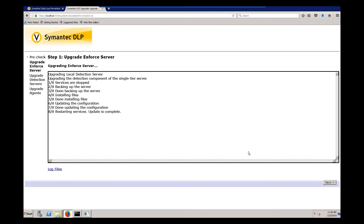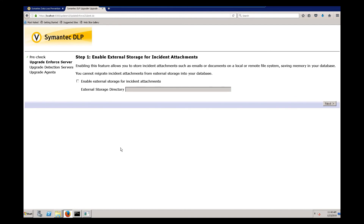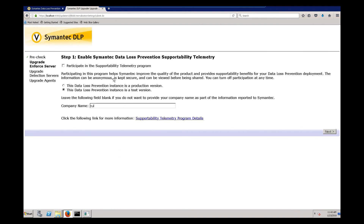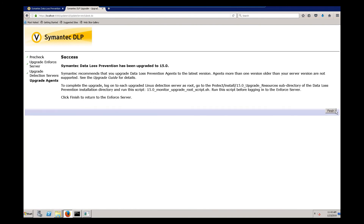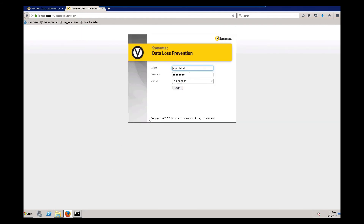We're going to skip the remaining detection servers. Looks like the upgrade was successful. Click finish. Now we're back at the DLP Enforce login screen. Next we'll log into Enforce and verify that it got upgraded.